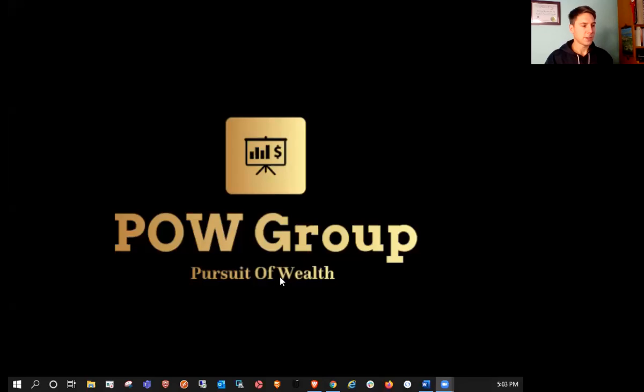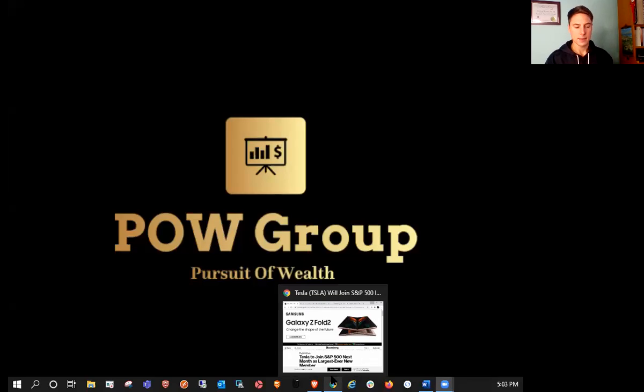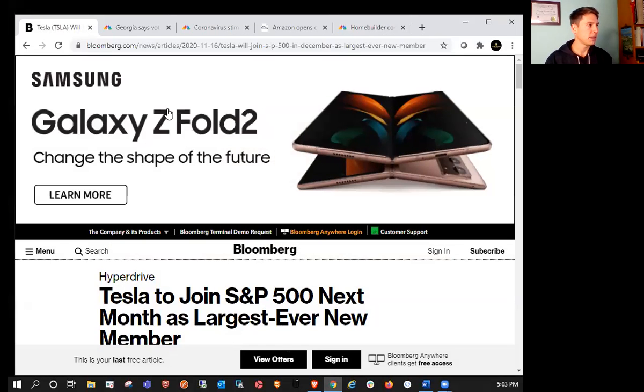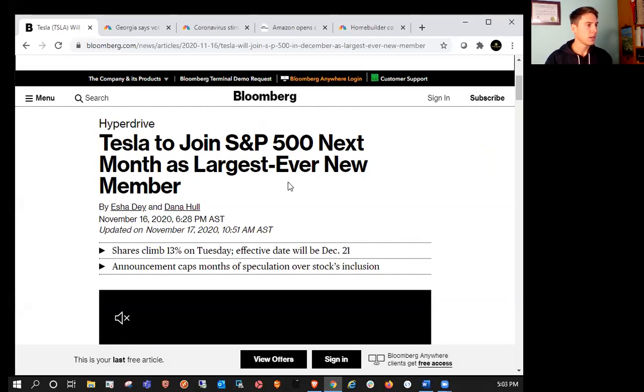Hey folks, welcome back on the Pursuit of Wealth. Today is Tuesday, November 17th, and in today's video we're going to discuss the news regarding Tesla getting added to the S&P 500.